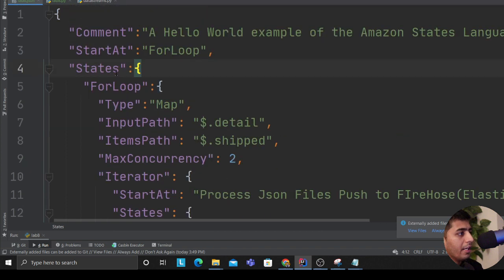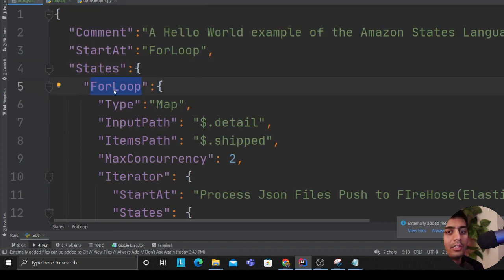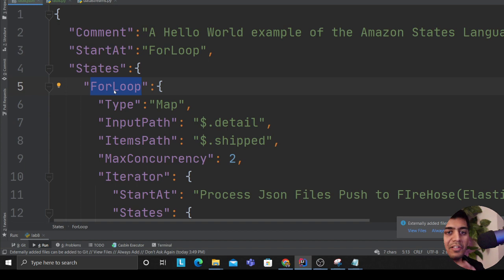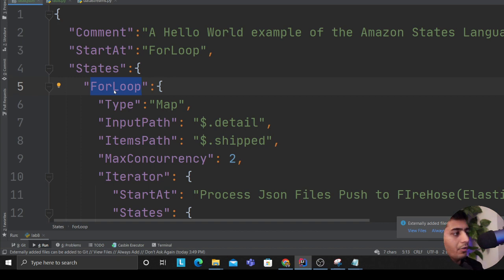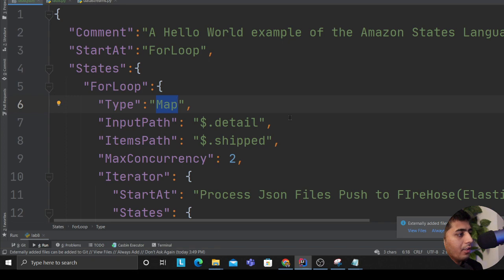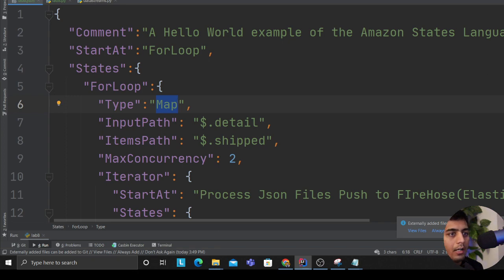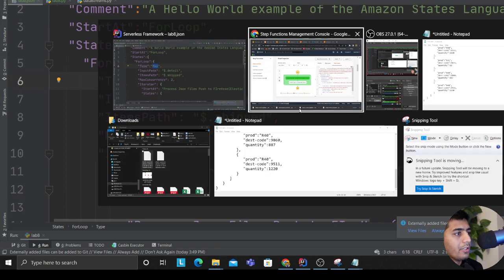You already find a for loop. Remember, I'm simulating that this is fetching some data from some third party or it's receiving data through API Gateway or whatever it is, and essentially it's going to process the data and send it to the Firehose.